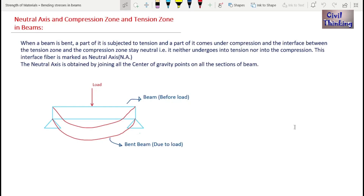Welcome back to Strength of Materials lectures by Civil Thinking. This is another topic on bending stress and beams. Today's topic is: what is neutral axis, what is compression zone, and what is tension zone in a beam.